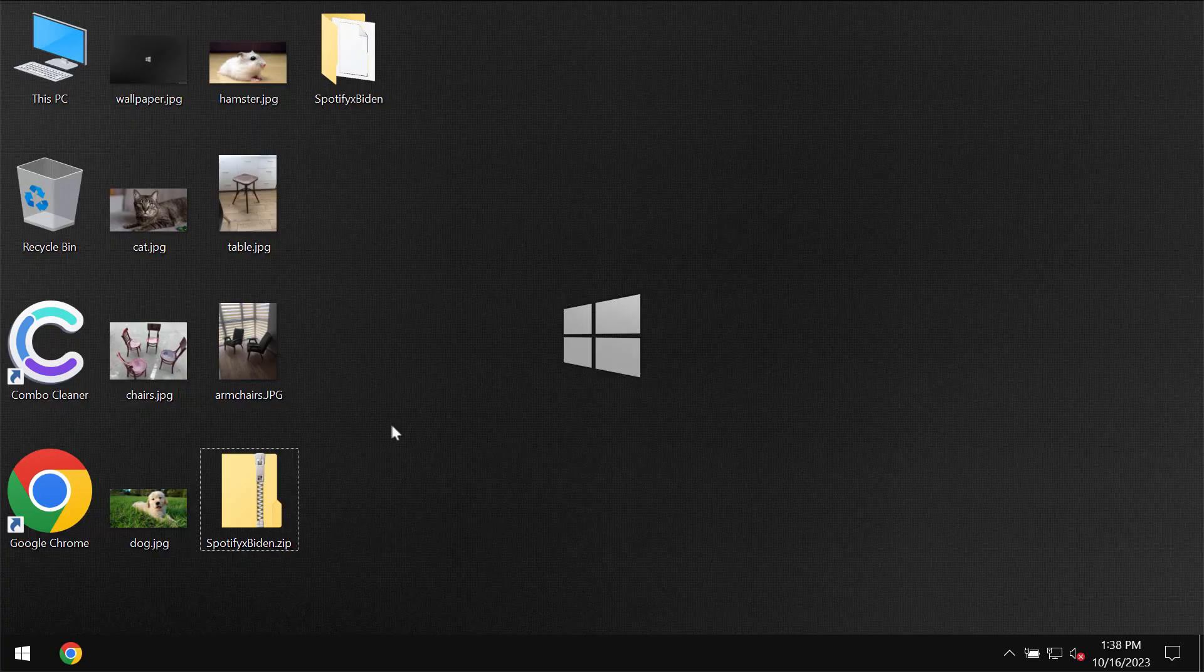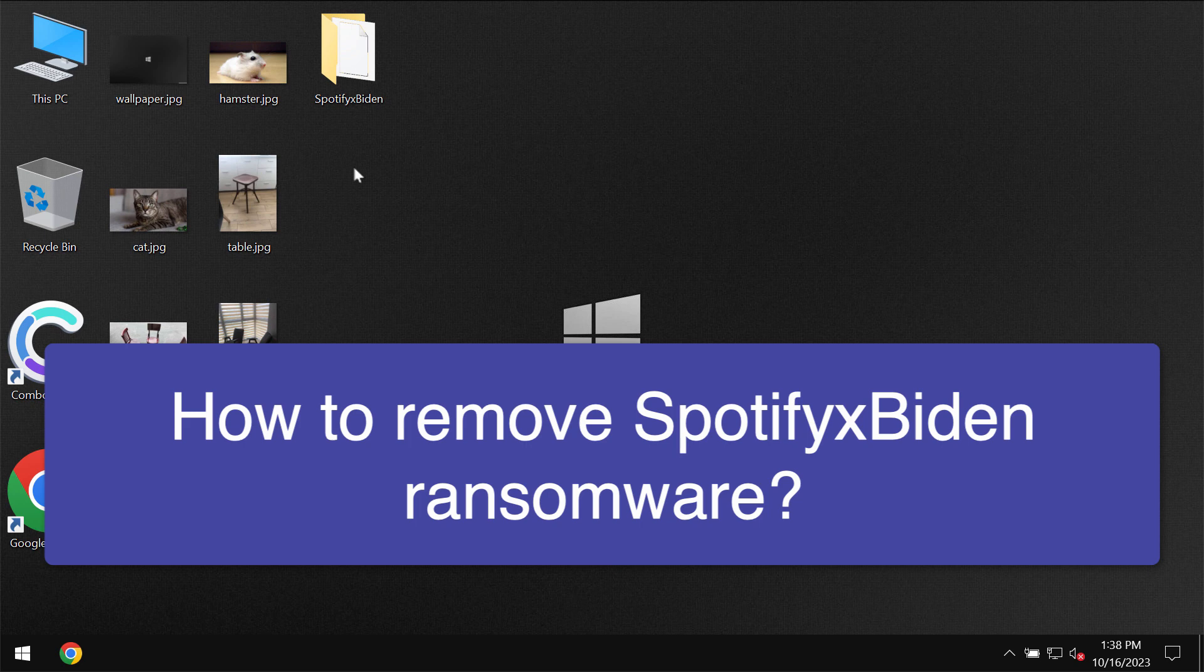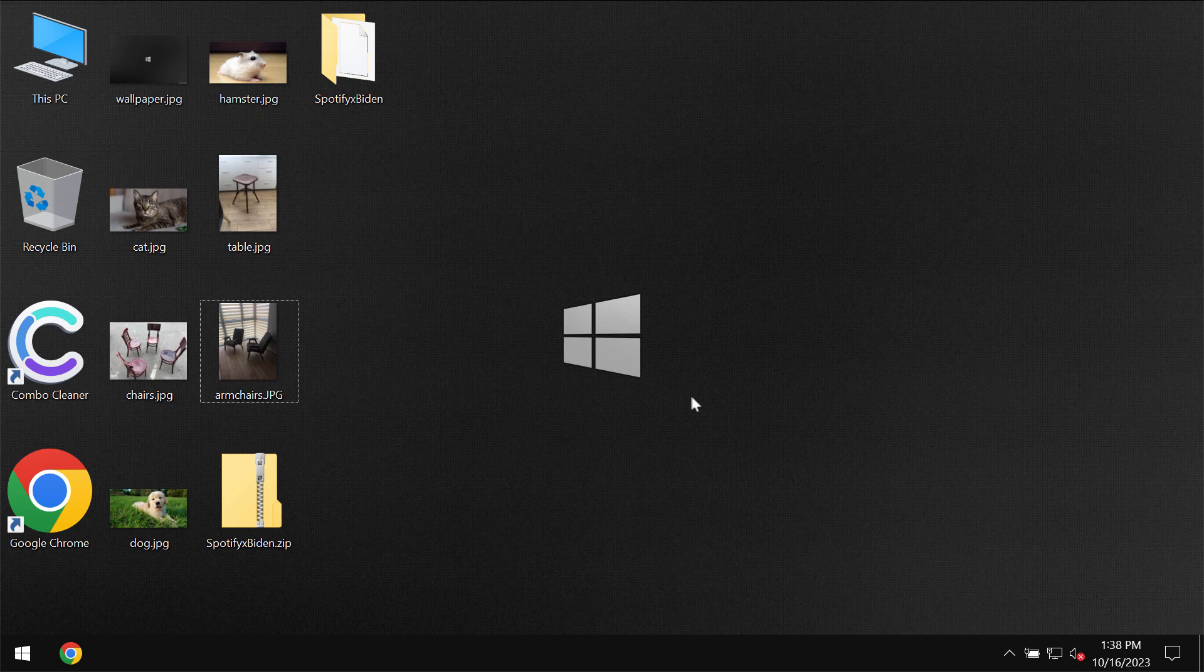My video is about removing the ransomware called SpotifyxBiden. This ransomware attacks many Windows computers these days.